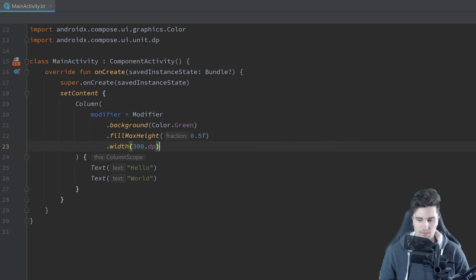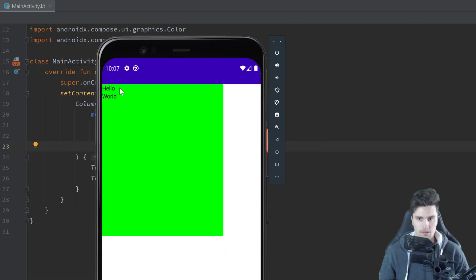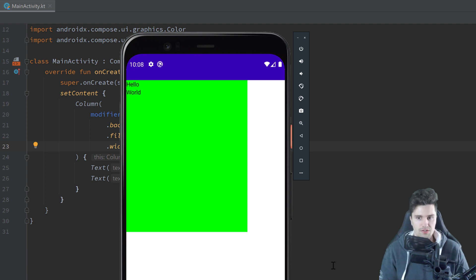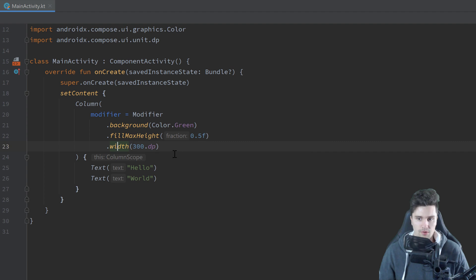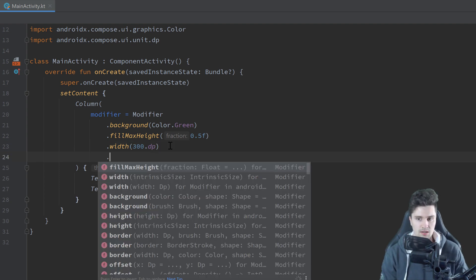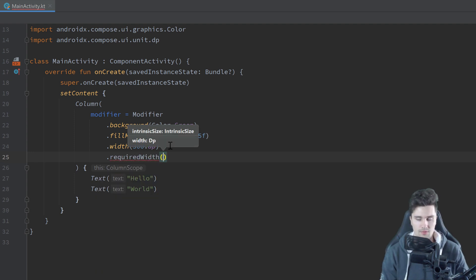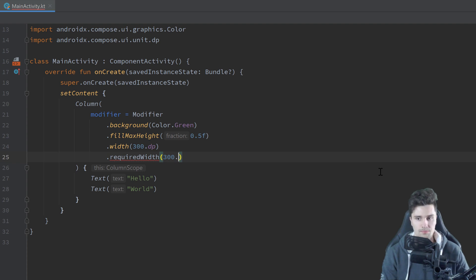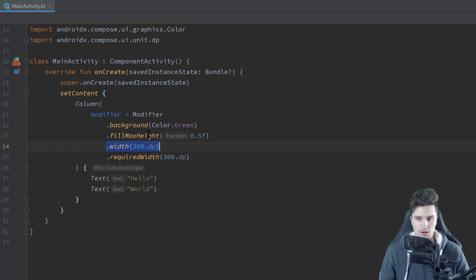If we now launch this and check our emulator, this will look quite familiar. We just have our column with two texts on top of each other, width set to 300 dp and height to 50 percent. Now I want to compare two different properties we can apply to modifiers that affect our size. With width we set the width to 300 dp — but there's actually another property we can use which is requiredWidth. With requiredWidth we can force the width to be exactly as wide as we specify.